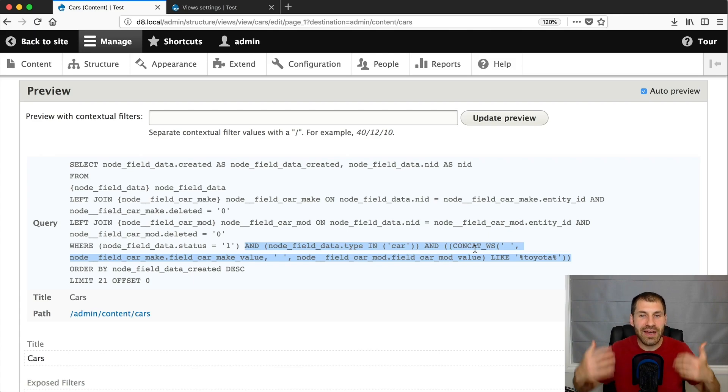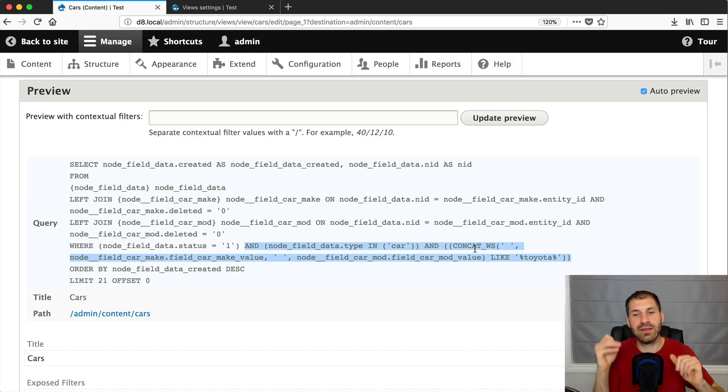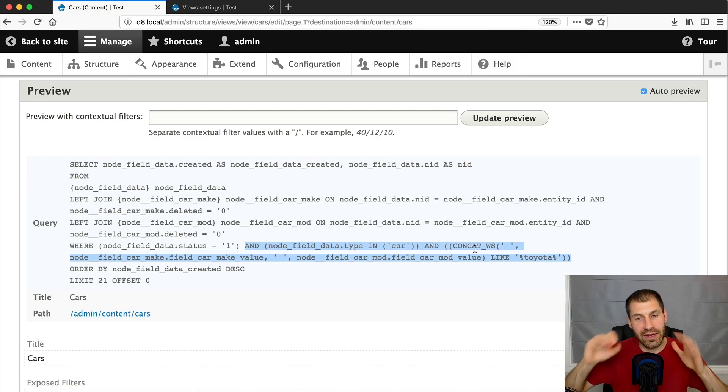Okay. So that is a basic, very basic example on how to do this.